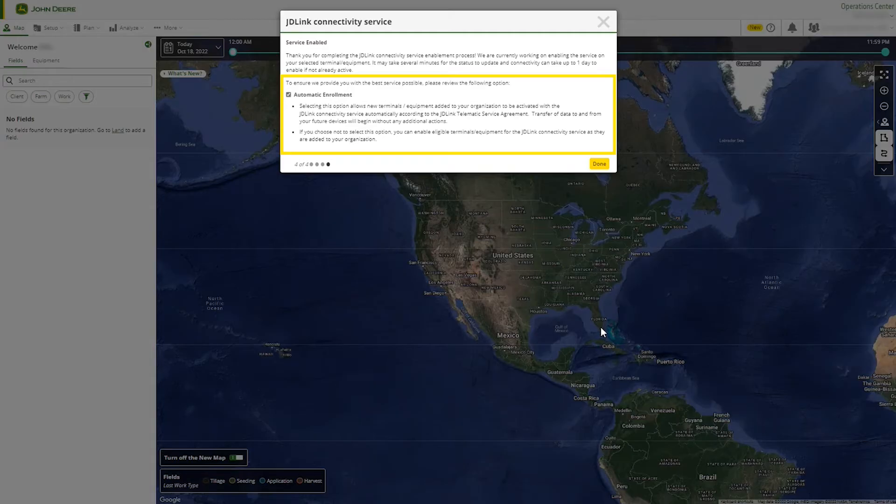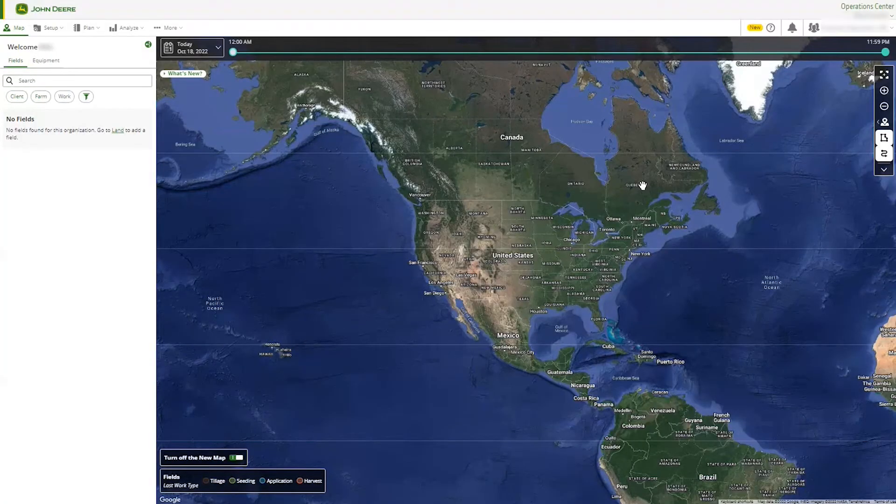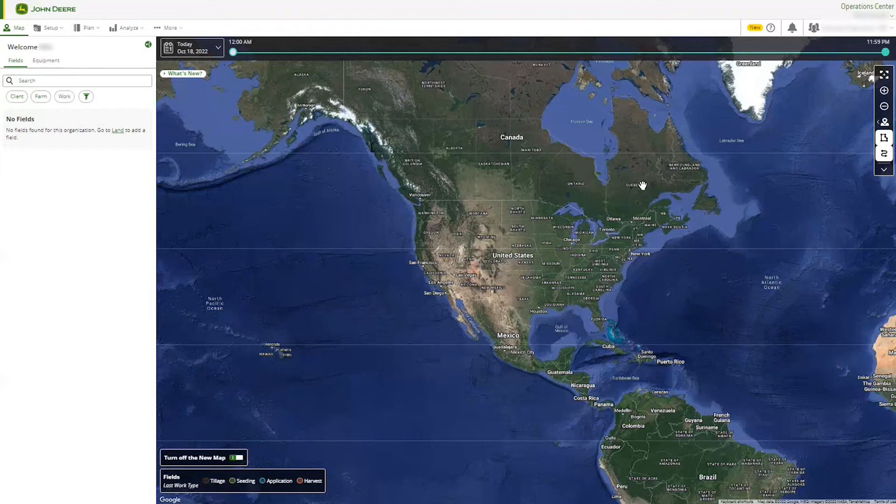That way, your eligible equipment will automatically become active as soon as it lands in your organization. And just like that, you've enabled JDLink connectivity for your machines. Remember, any current eligible machines that were not enabled via the connectivity prompt will need to be enabled individually.